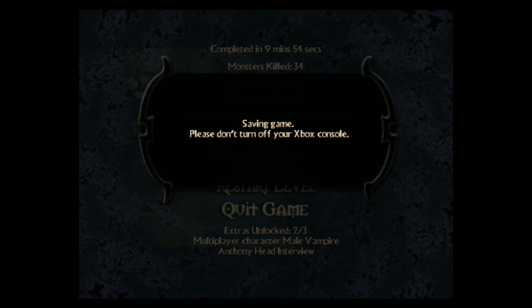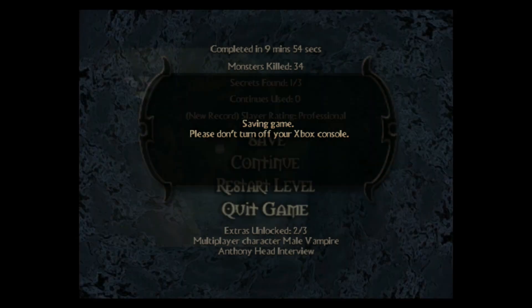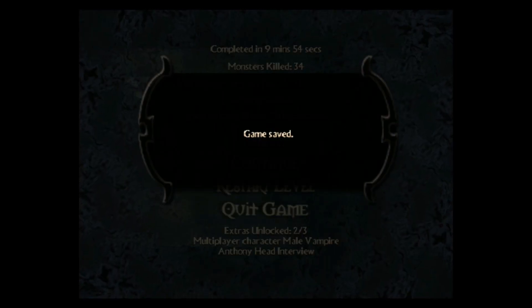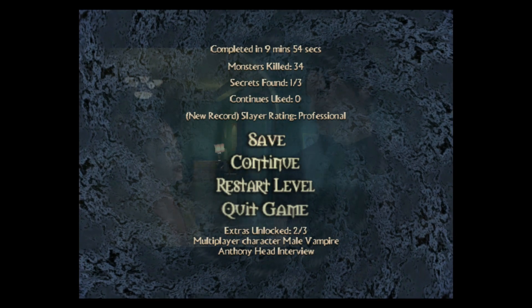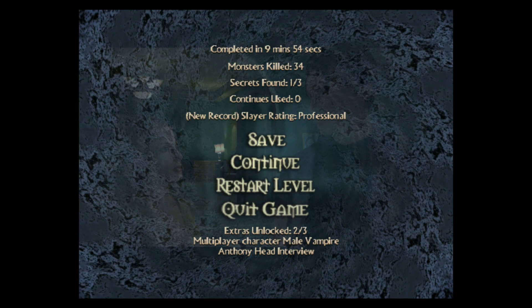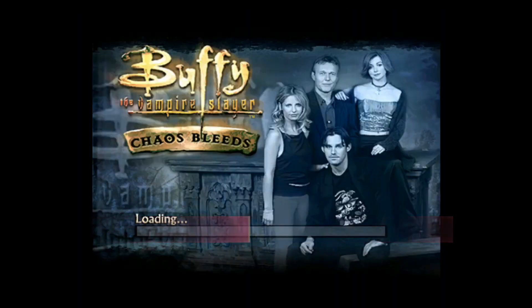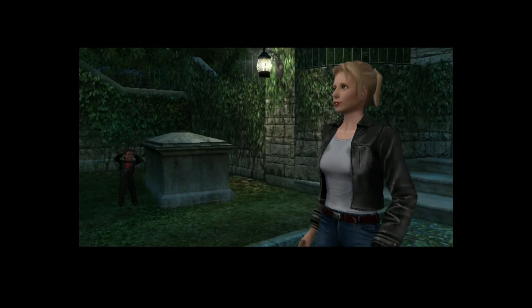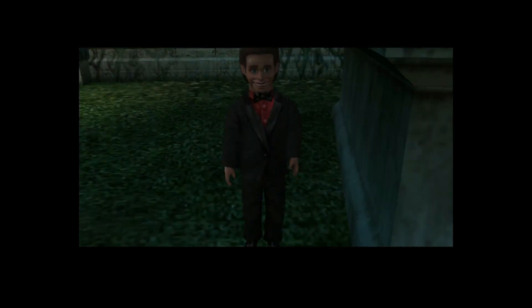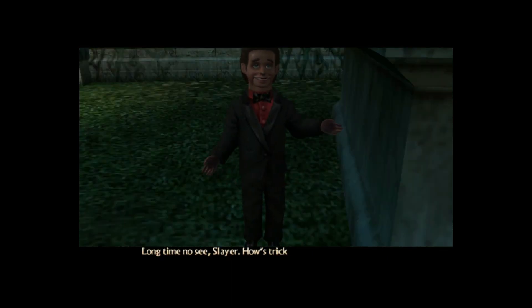I wanted to get to this point because I don't want to play that section again. So yeah, I'll stop there. This is the bit with the Greyhound — I won't go any further, that's quite enough. In-game: 'Long time no see, Slayer. How's Trix?'